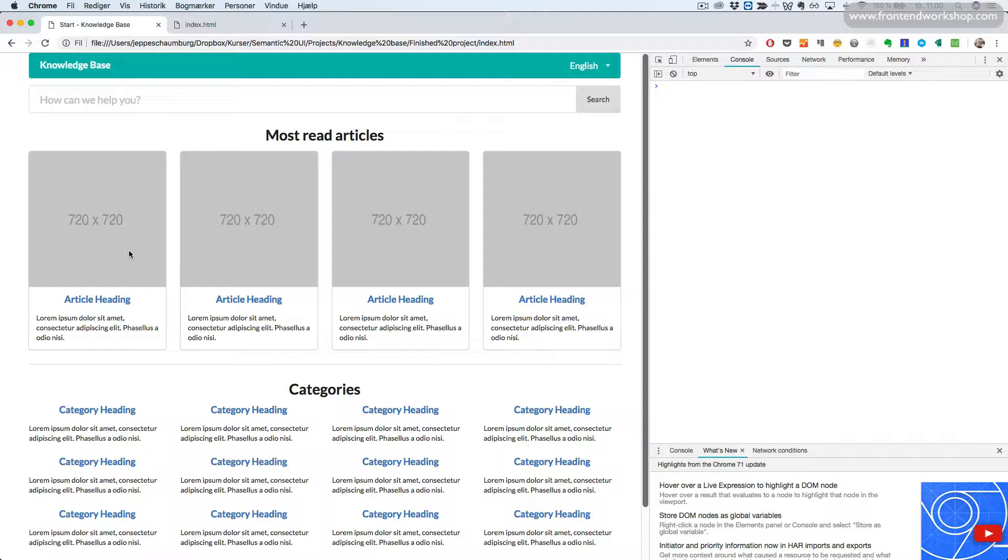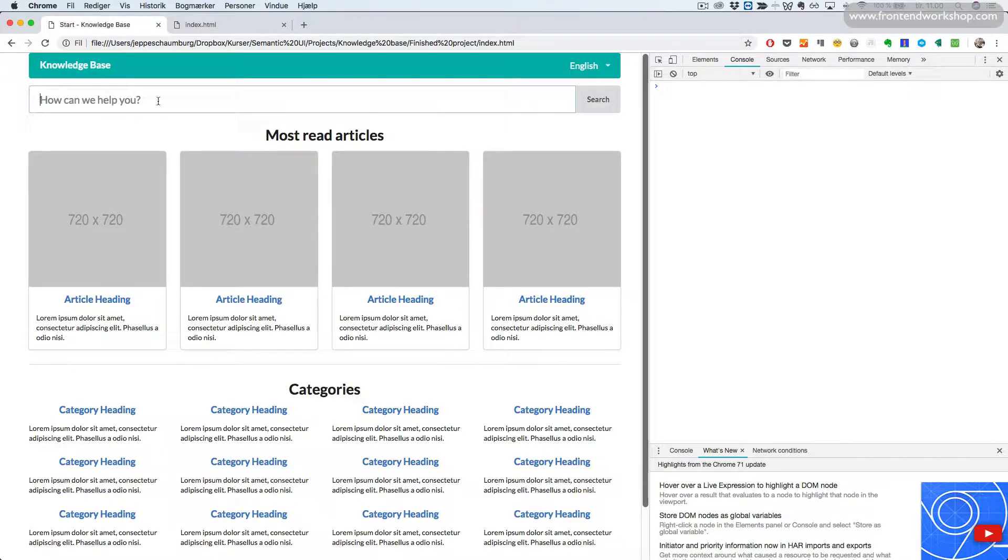We will now create this form here, a large input for the user to search and a submit button.